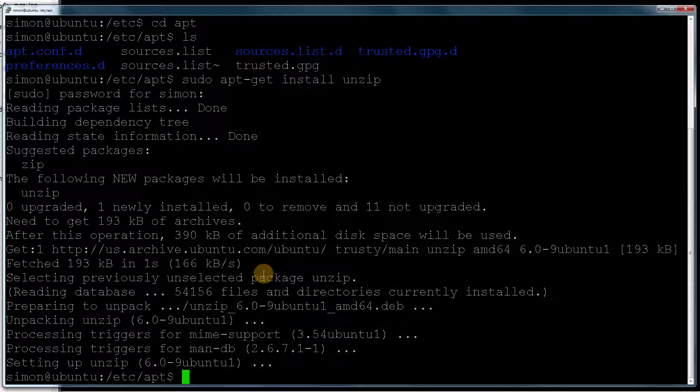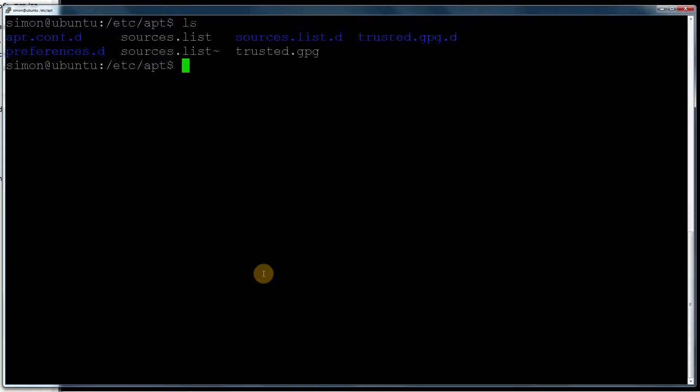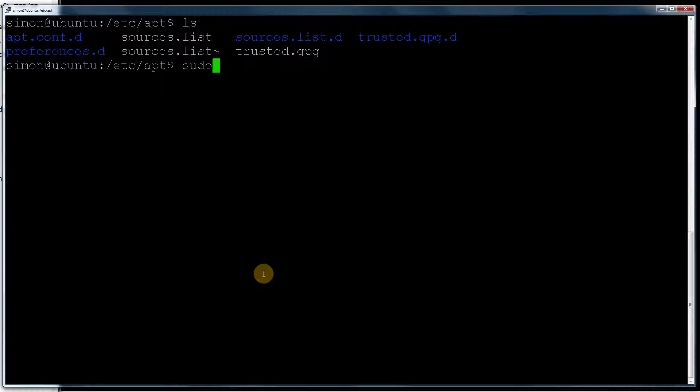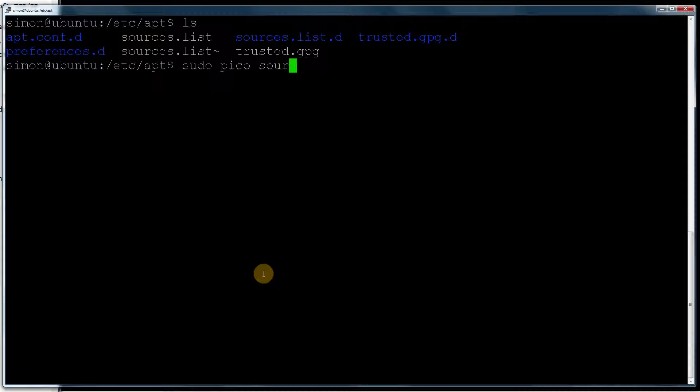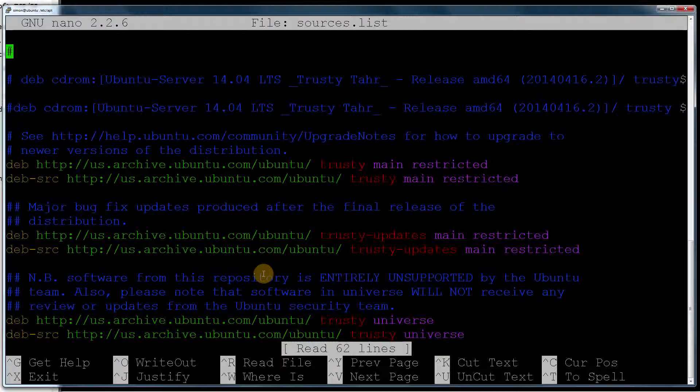Now what we want to do is edit the sources.list. So fire up your favorite editor. You can use nano, VI or anything like that. I'm going to use Pico. So sources.list. Remember to do the sudo at the beginning so you've got administration rights.